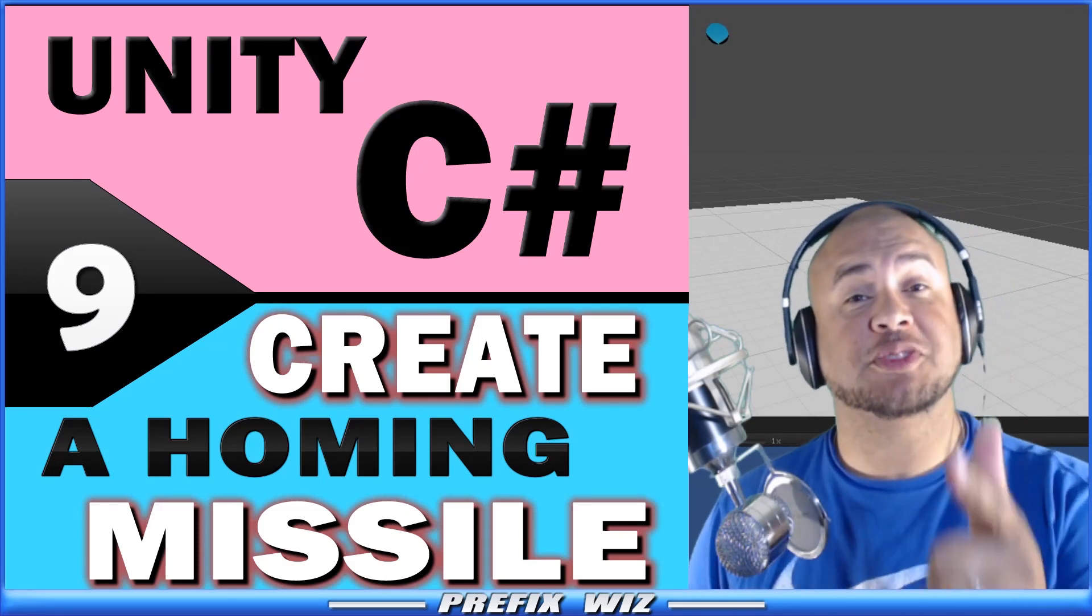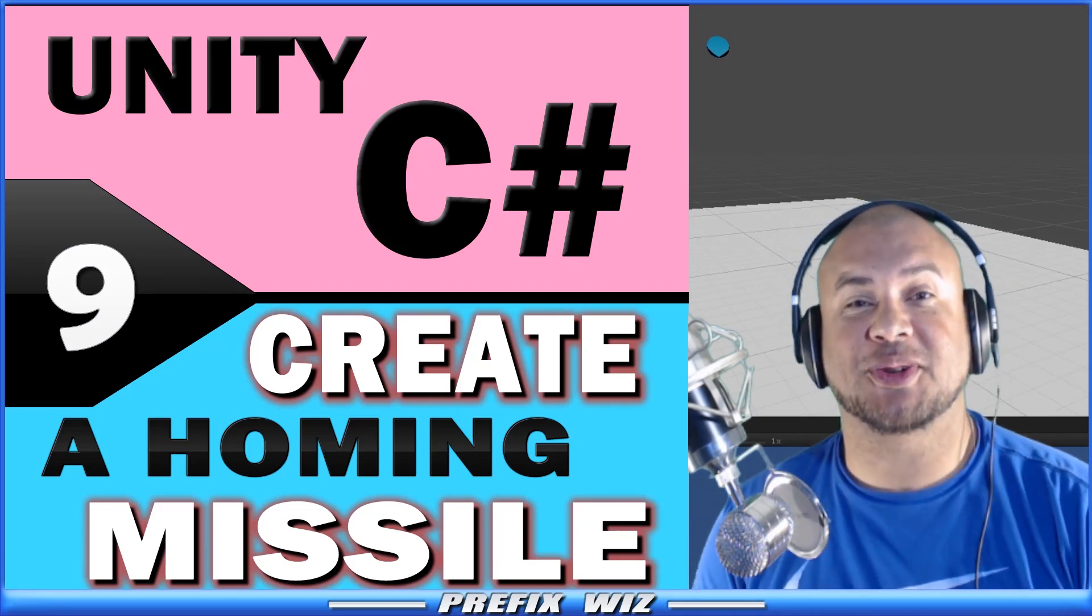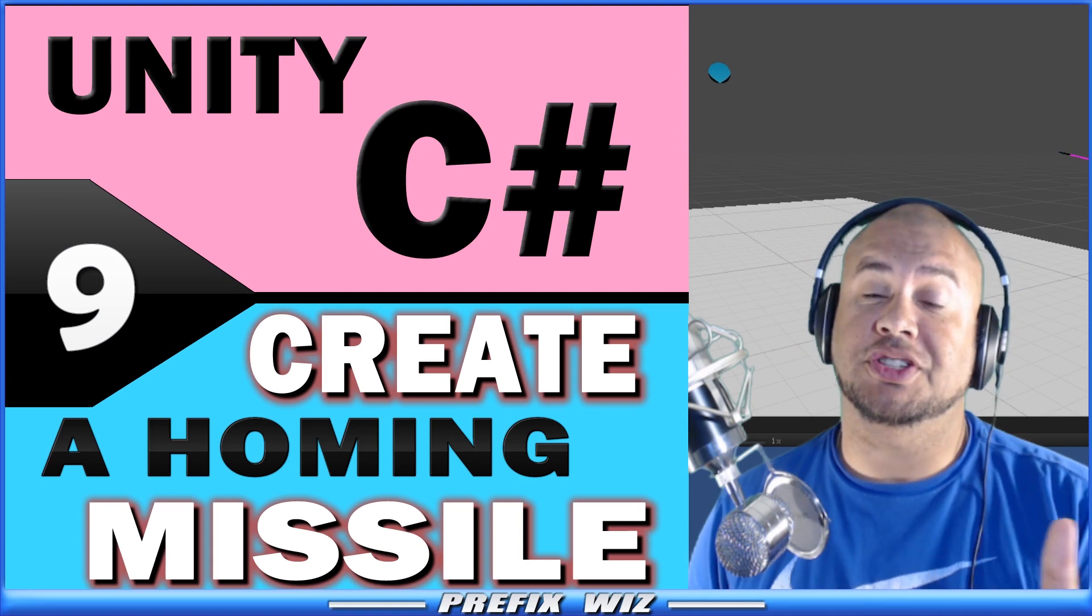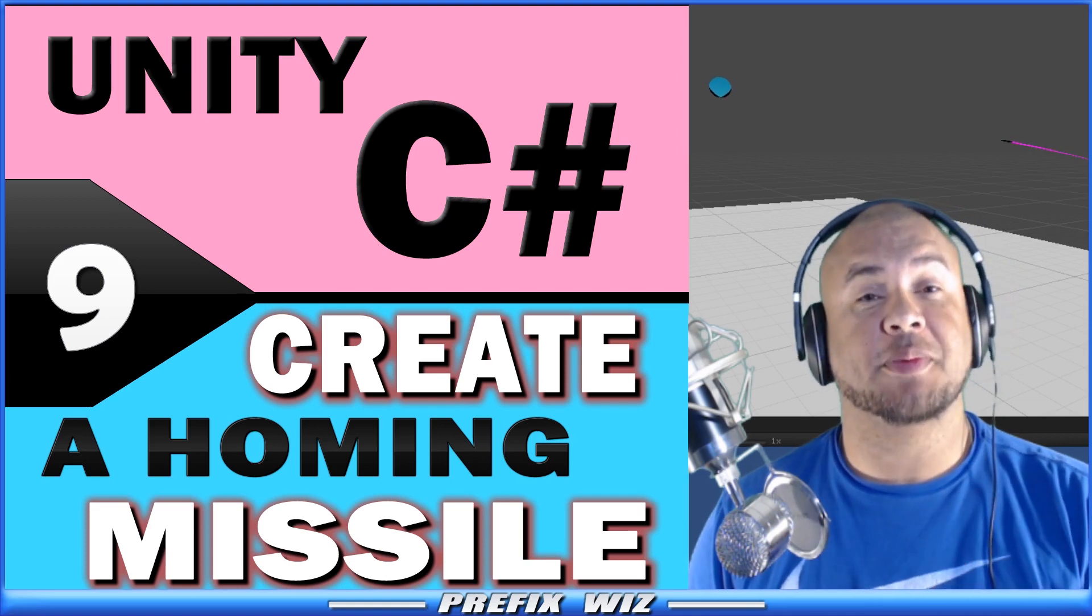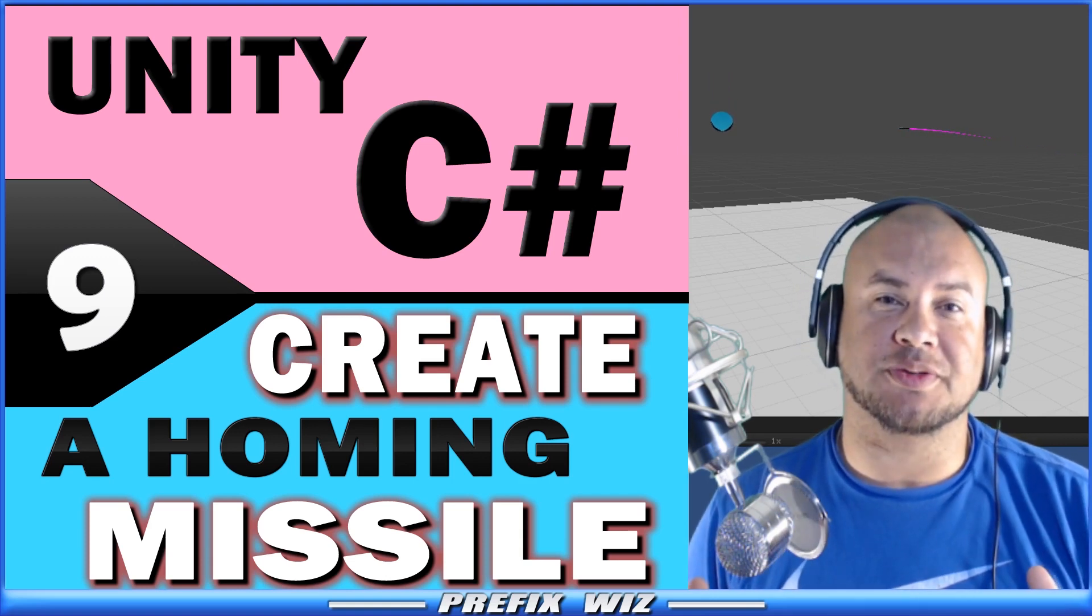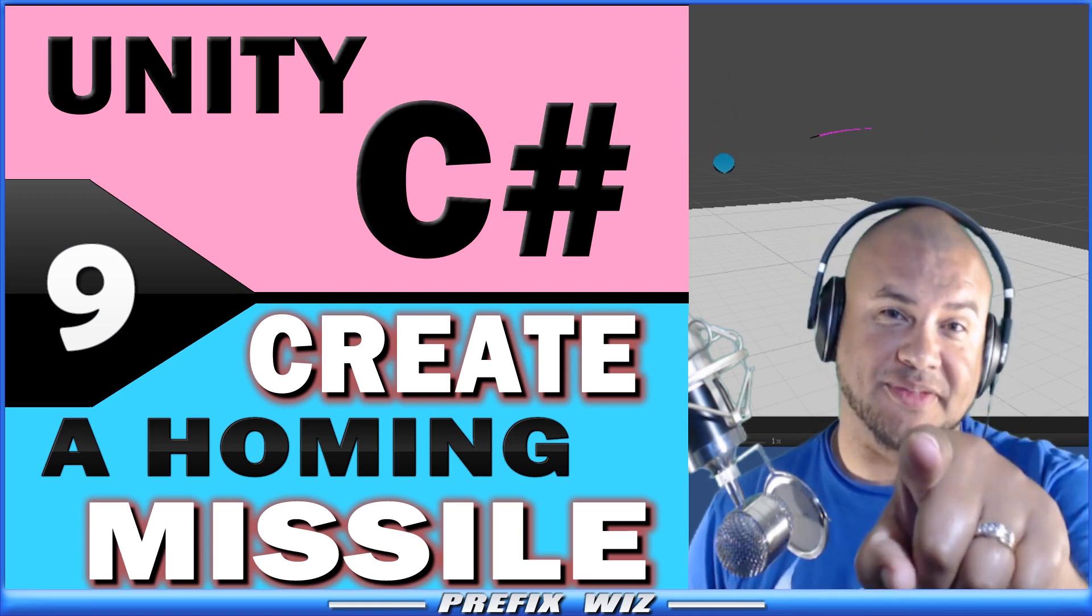What's up everybody, PrefixWiz coming at you with another Unity tutorial. Today on Unity C-Sharp, we're going to talk about how to create a simple homing missile, and that starts right now.